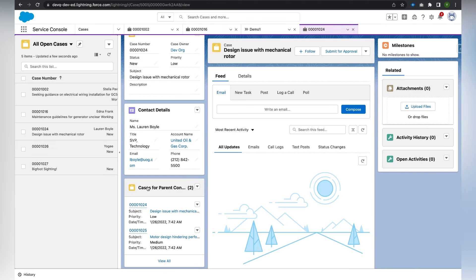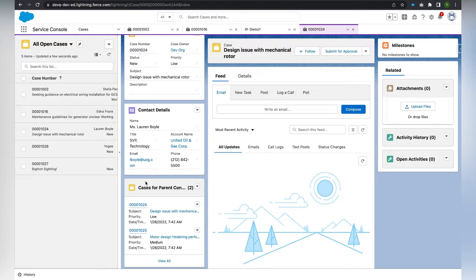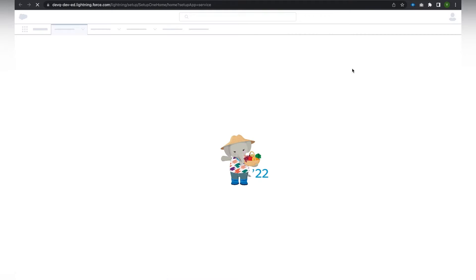Now we will get into the demo. I'll be using the Service Console app. The macros utility is not yet added to the utility bar, so to add macros we need to navigate to Setup first.